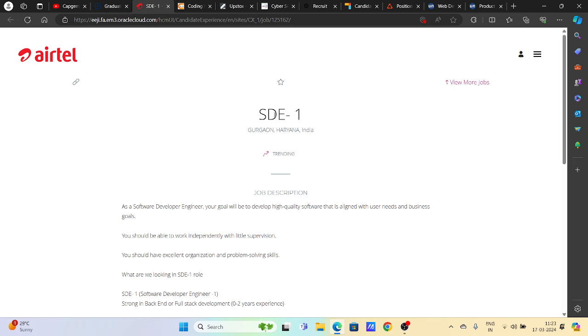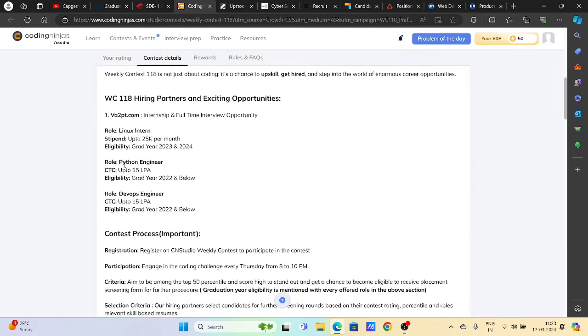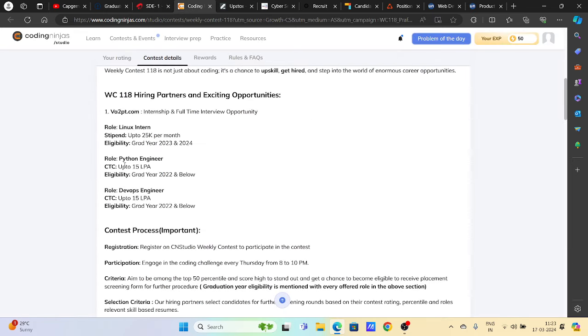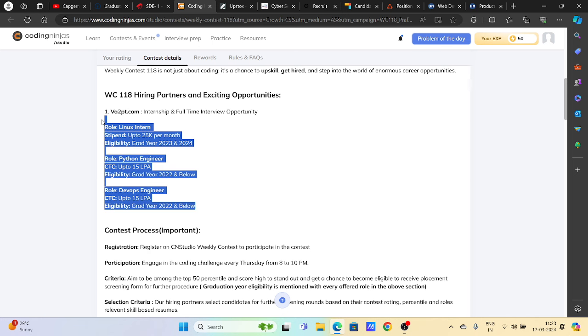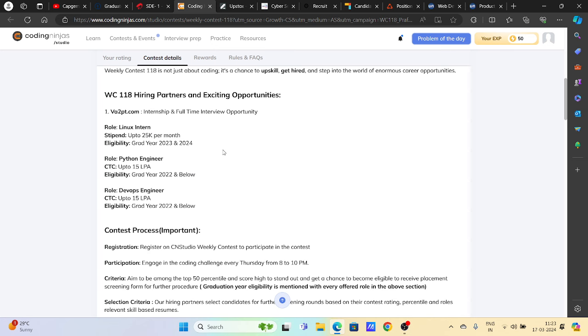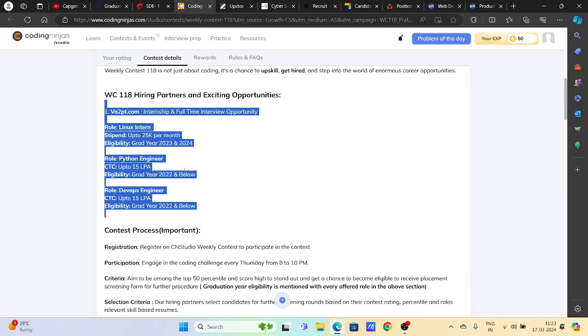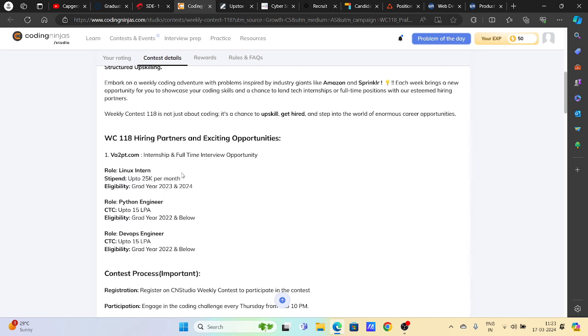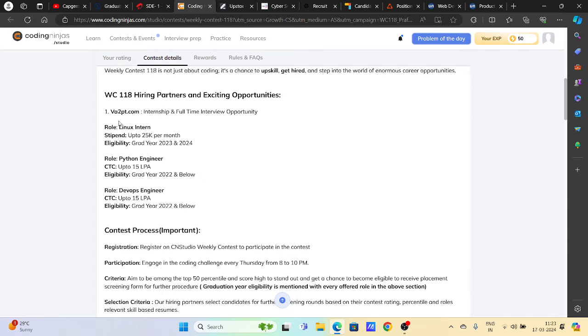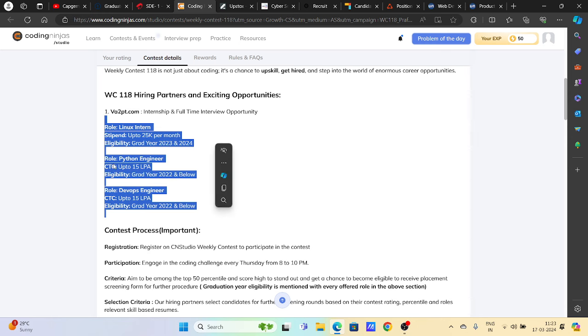Then we have the Thursday test from Va2pt.com. Everyone is eligible for this direct test opportunity with four coding questions. Don't miss to apply and prepare well. Please register and don't miss the internship and full-time opportunities they provide.